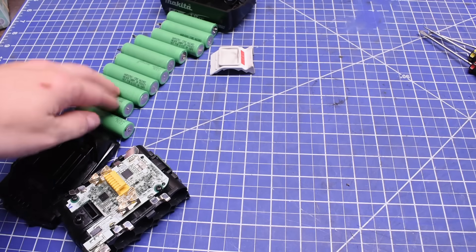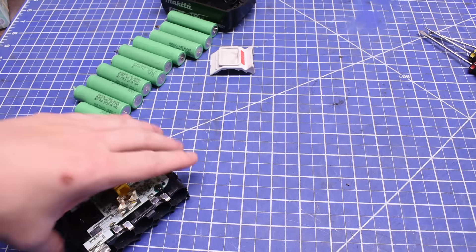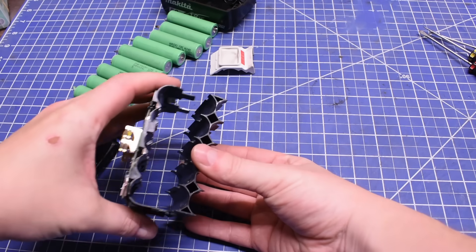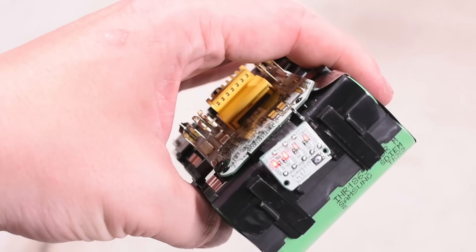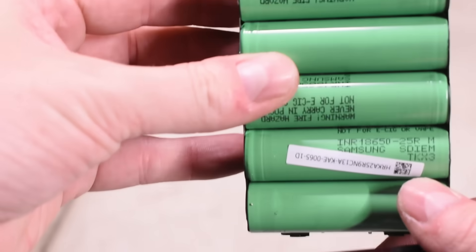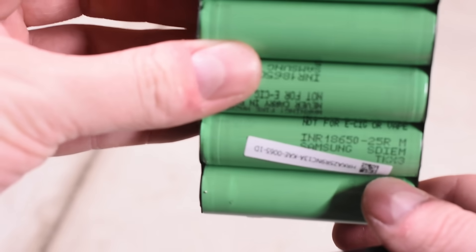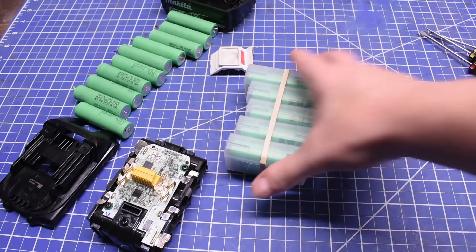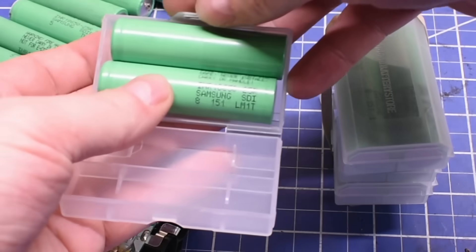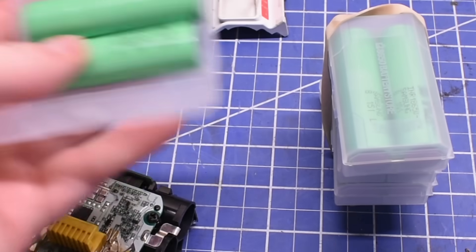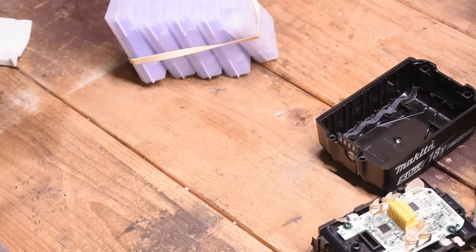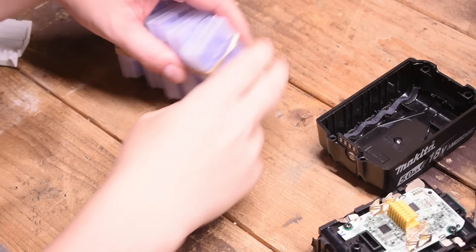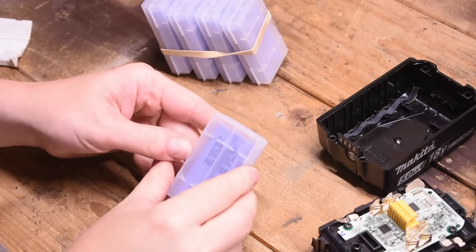This also gives us some time to dive into the stock Makita 5 amp hour battery. Inside the flashing dead, no longer working pack, we found Samsung 25R cells. You might find a few different cells through Makita's time making these things, but using 10 new ones of those 25Rs or identifying the problem cells, you could just replace these and find yourself on your way again with a healthy battery.